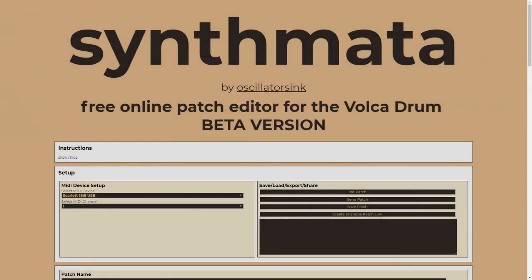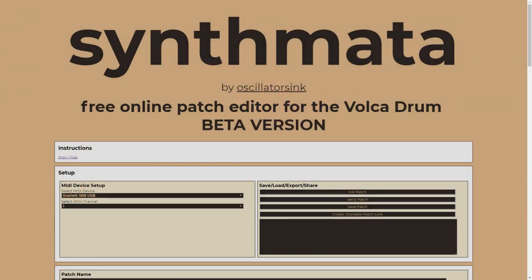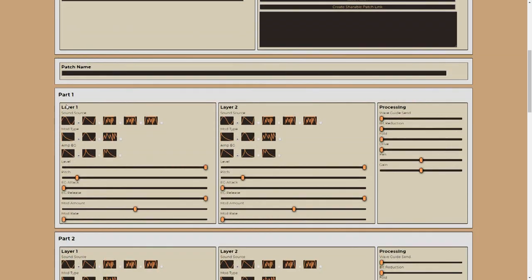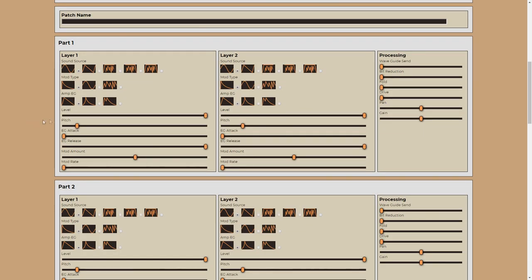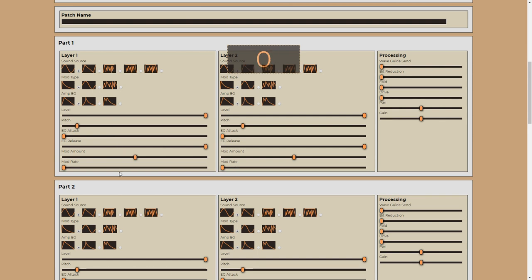I'm going to talk about using the Volca Drum melodically over two videos. This first one will cover the sound design aspects, and in the next video we'll look at sequencing, and crucially the tricky subject of actually sequencing pitches. For the purposes of this video I'll be making use of my free online editor for the Volca Drum. It just means that it's easy to see all of the sound design parameters at once, and it avoids any menu diving. But to be clear, everything I do can be done just as well on the Volca, and I'll occasionally jump over to the Volca if things need clarification.